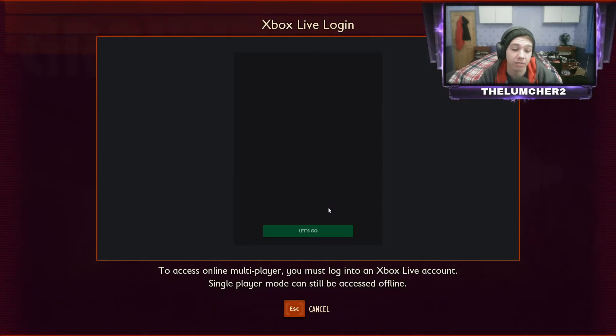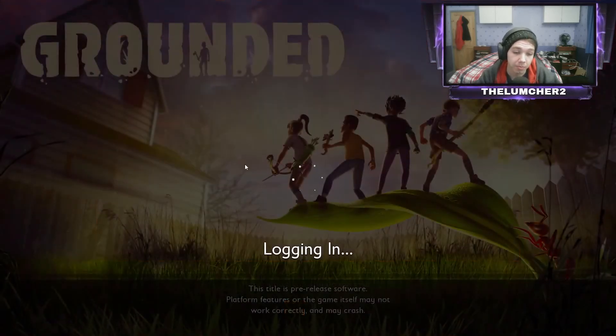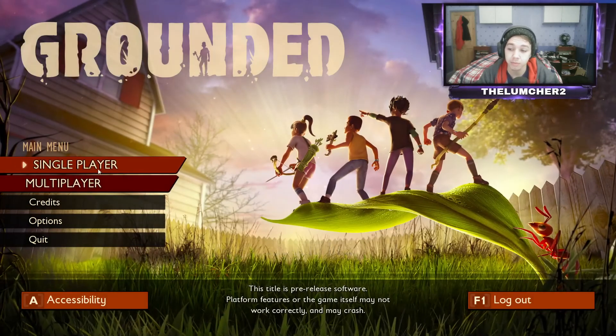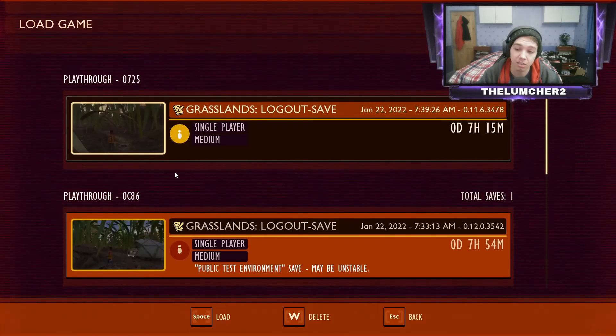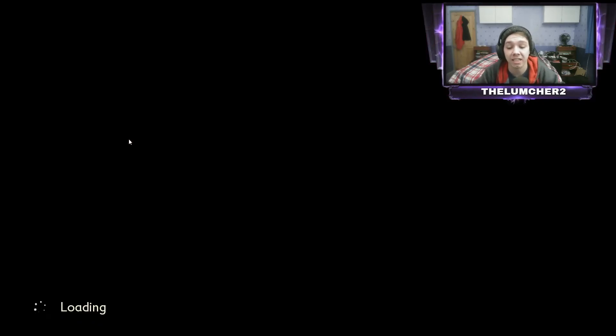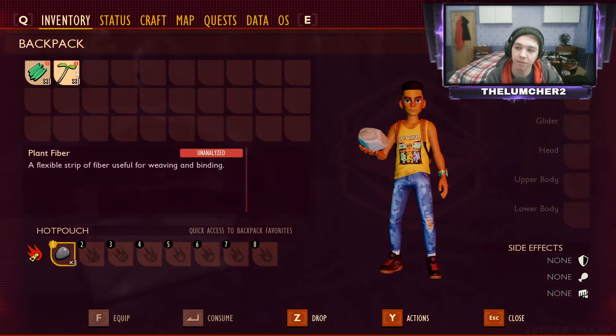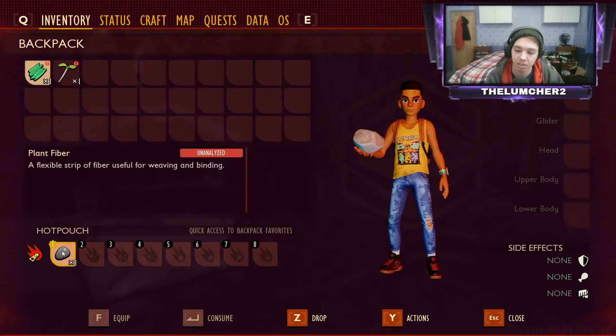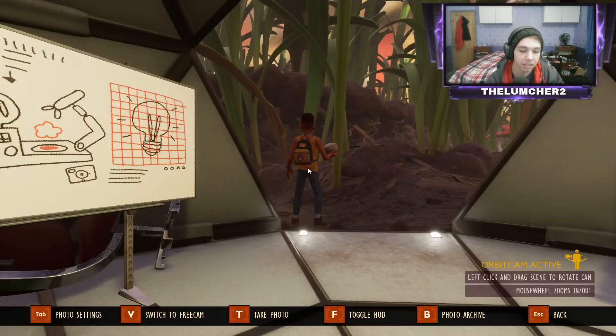Unfortunately, PlayStation users cannot get Grounded because it is only an Xbox and PC thing. So when we click into Single Player and Continue, as you can see I've got this playthrough — playthrough-0725. We're going to click into that and it's going to be the same thing. Once it loads up, we will have one sprig, one stone, one plant fibre, and the stone will be analysed — and the plant fibre and the sprig won't be. If we click in here: plant fibre, sprig — unanalysed, it still needs to be analysed — and the stone isn't. And that's all we have in this world.